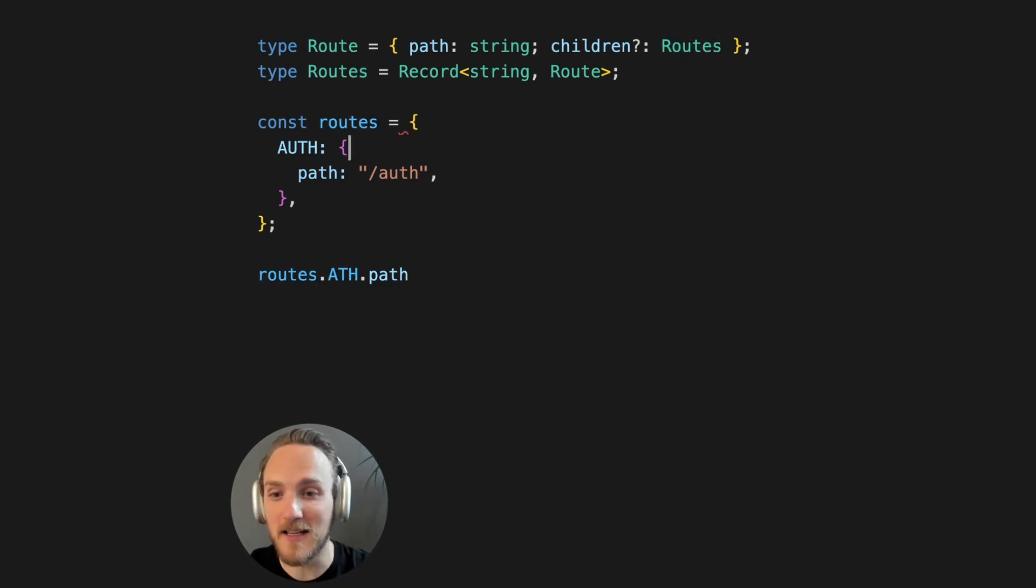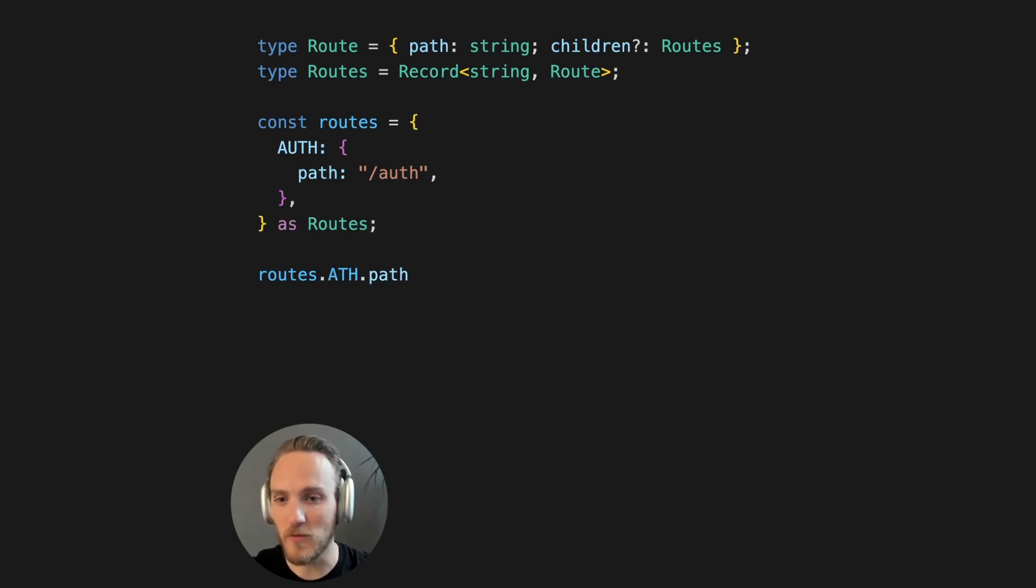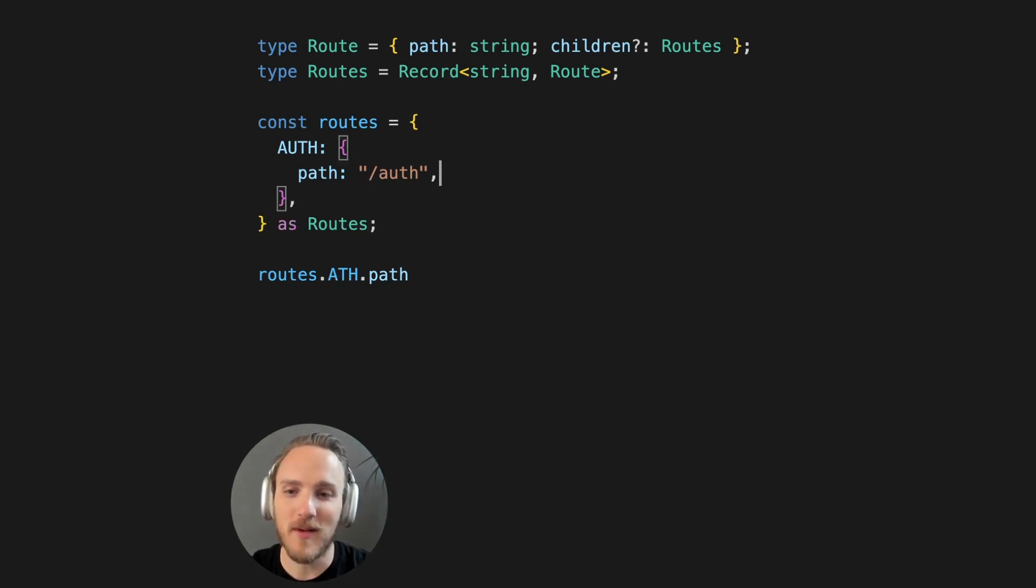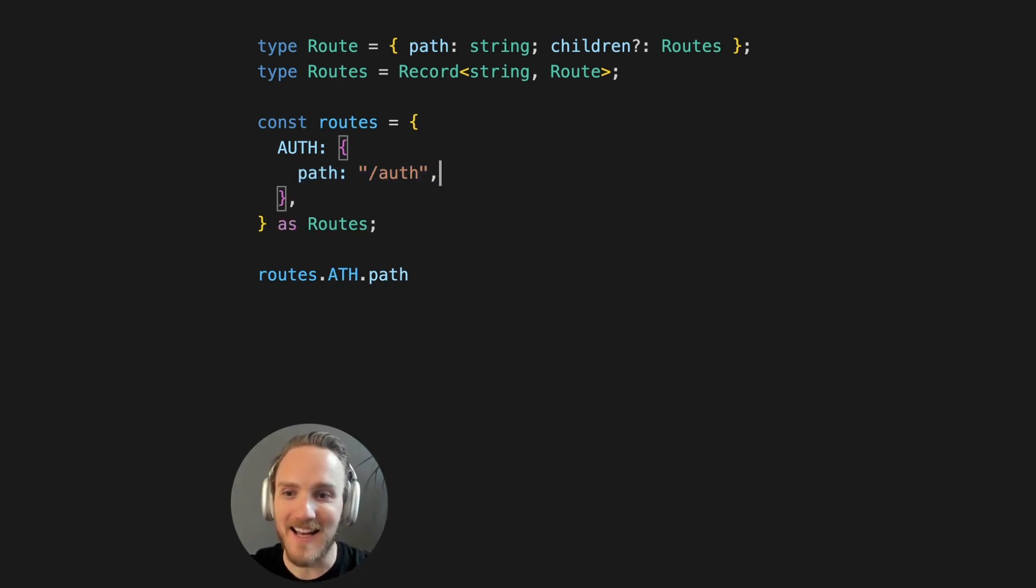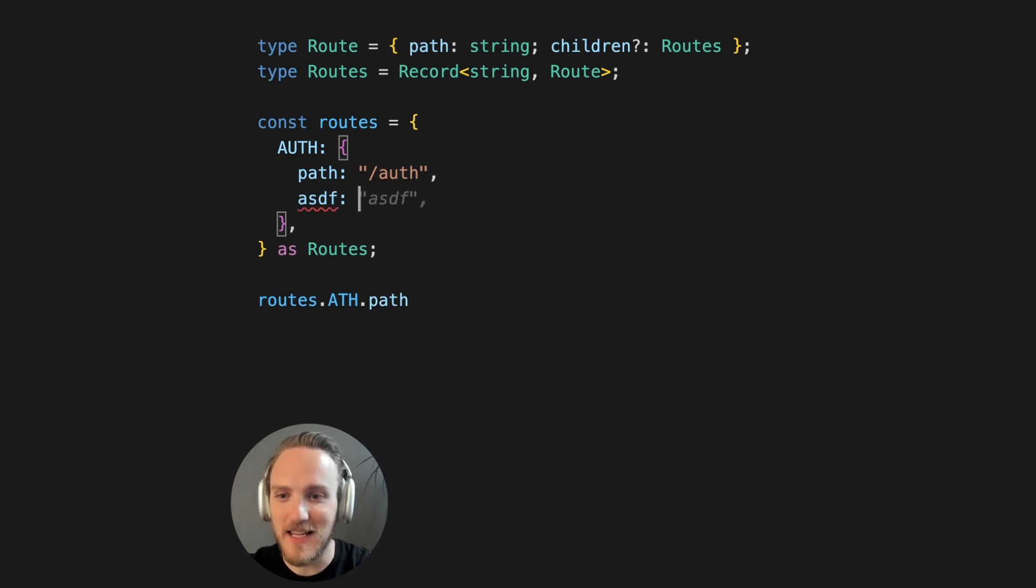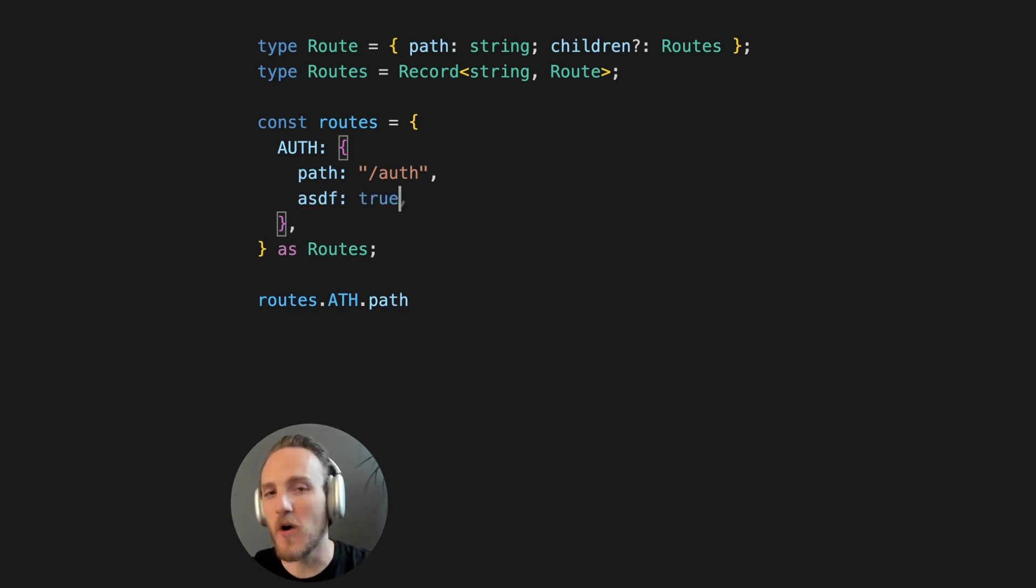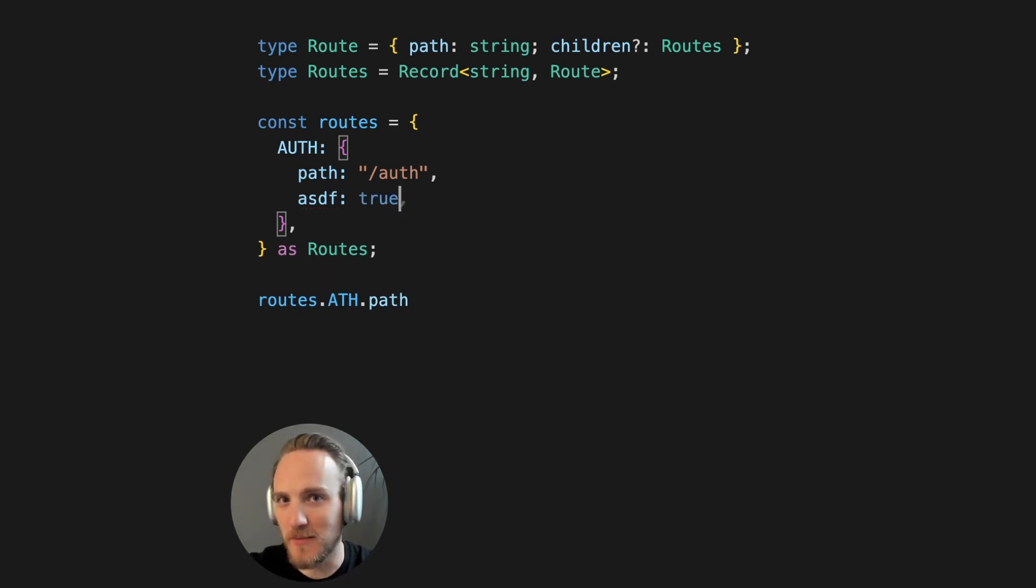You could use the as keyword to say as routes, but this has the same problem as well as more. You can even add invalid key and value pairs and as will override that. So this is actually a worse option.